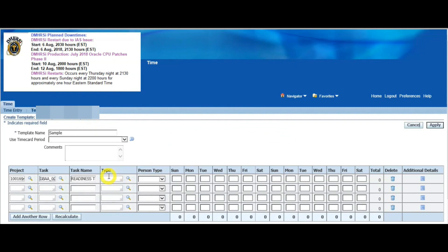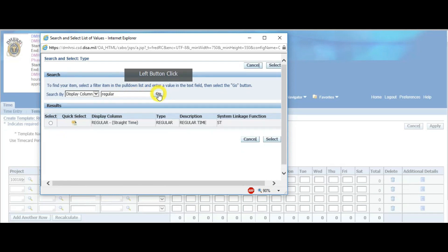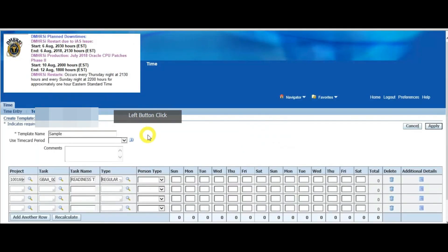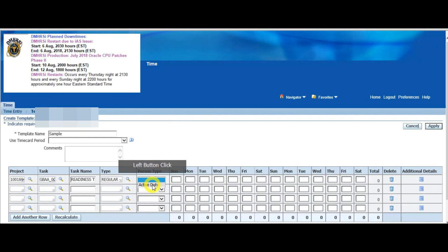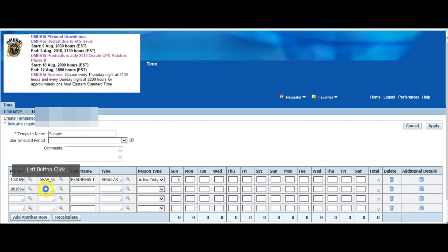Click Quick Select and it's going to fill it in for you. Type is Regular. Person Type — it's going to ask you for active duty. I made a spelling error — straight time regular — click on that. Personal type in my case is active duty; you could be civilian and put that in. Then make sure to put a placeholder here.